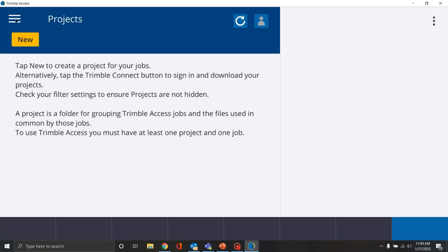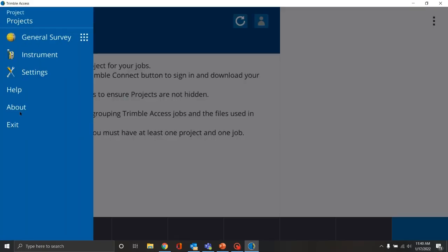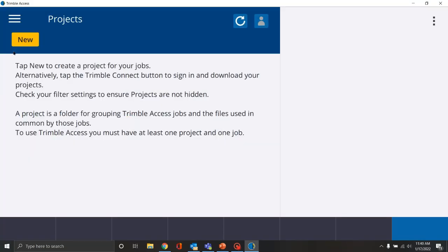We have our menu button here. The menu button will change slightly depending on which menu option or settings you are working with. Over here you'll notice a refresh, and on the data collector you're looking at, it's probably going to be a Dropbox. This is where we're going to log into our Trimble account in order to get access to Trimble Connect, which is a cloud-based service to help with project management both in the office and in the field.